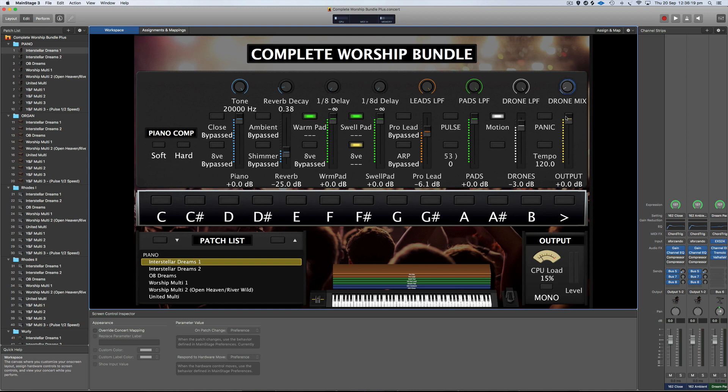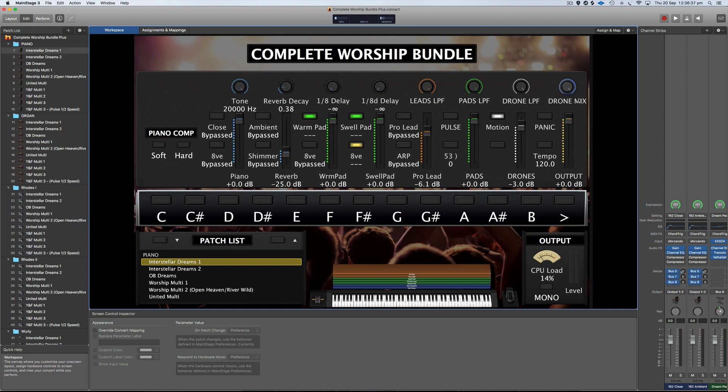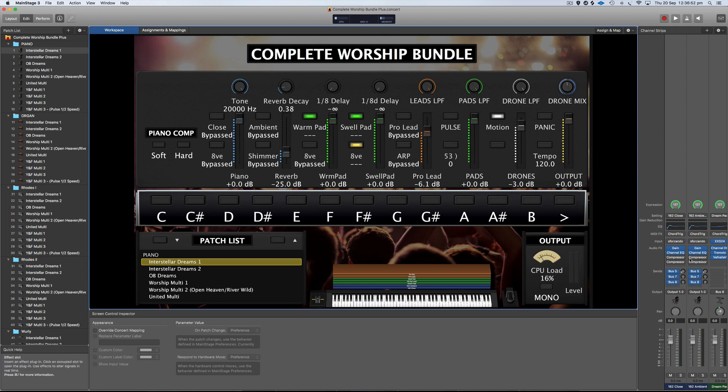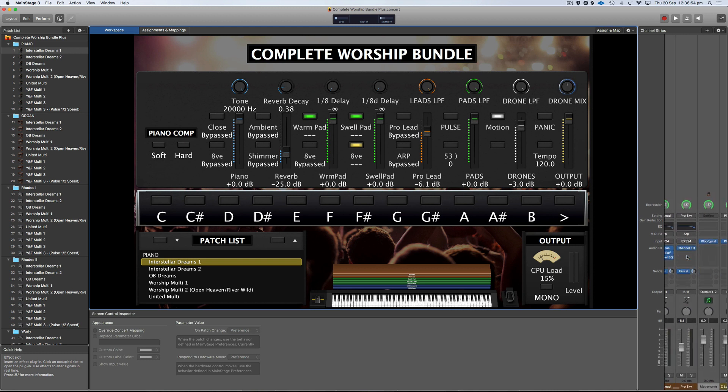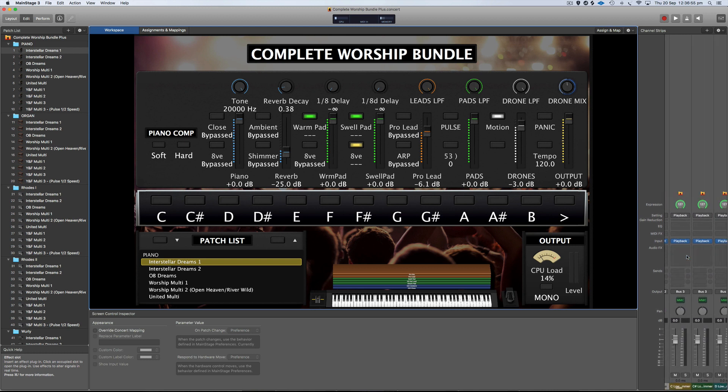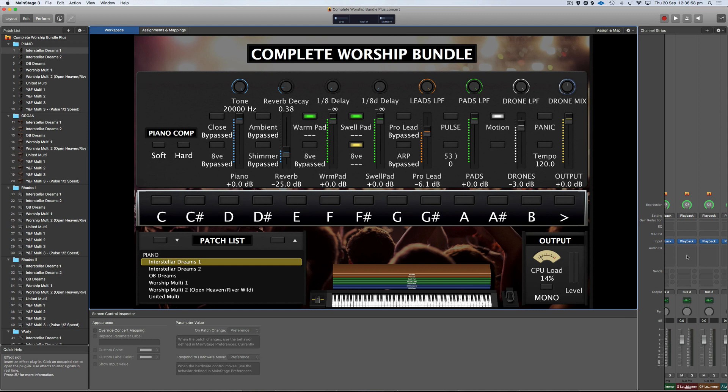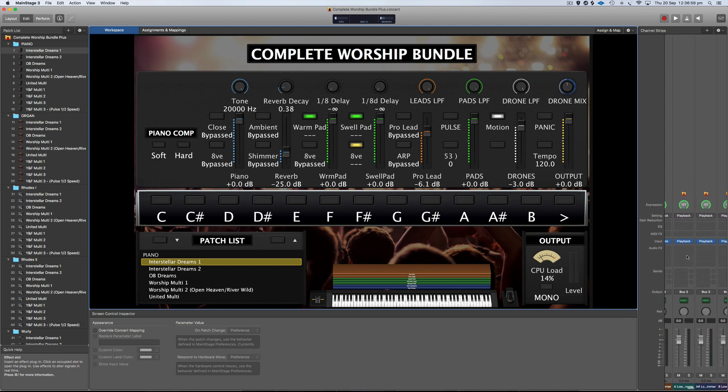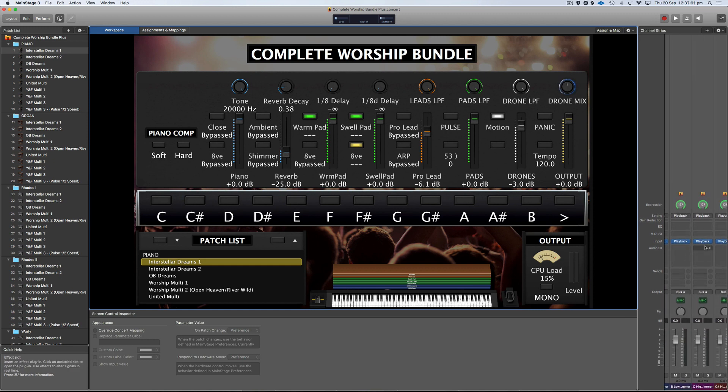So the way that the ambient pads or ambient drone pads are set up in the Complete Worship Bundle is there's actually two of them. If you look at this drone mix at the top, it's actually blending between two different ambient pads. The Complete Worship Bundle comes with motion shimmer ambient pads already pre-installed. So anticlockwise is the low shimmer ambient pad and clockwise is the high shimmer ambient pad. What it means is you can add two different types of pad drones into this and mix them with this knob. You can either have one by itself or the other by itself or a mixture of both.